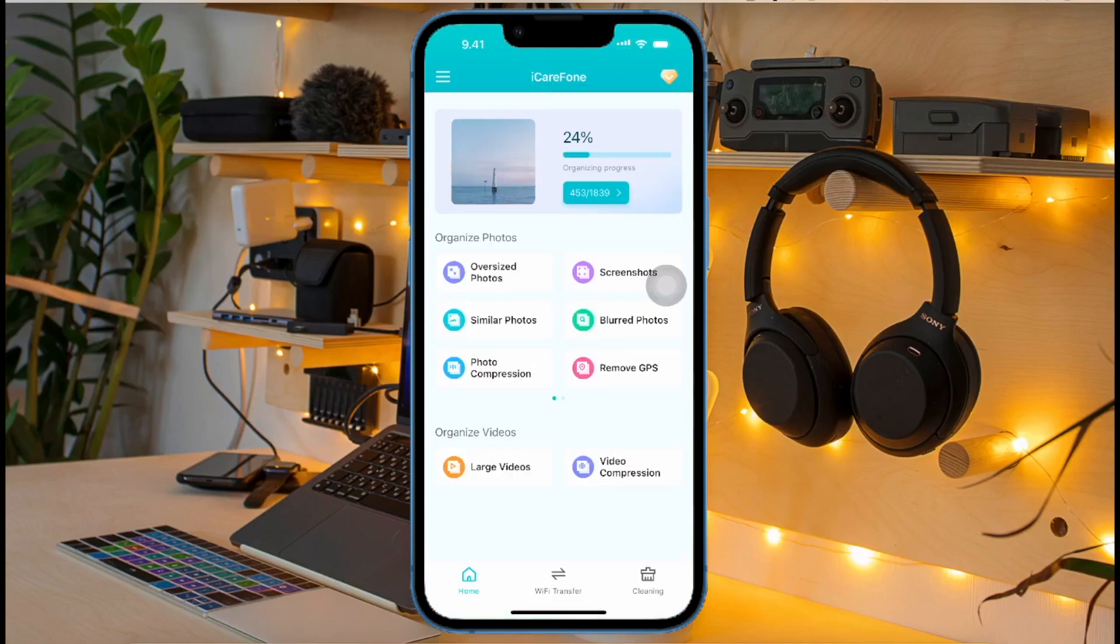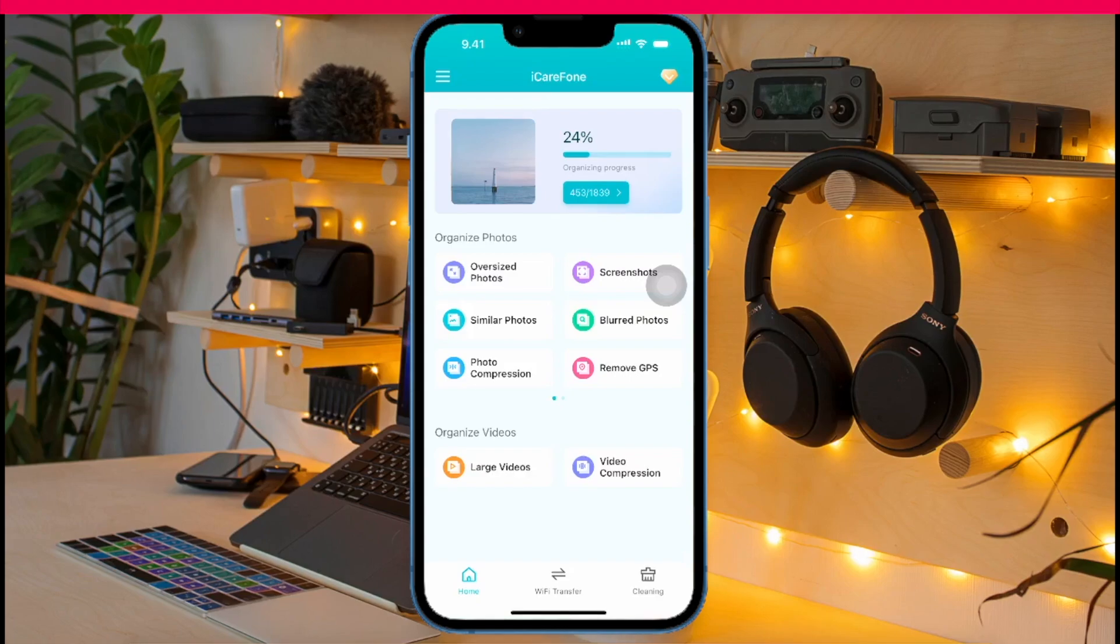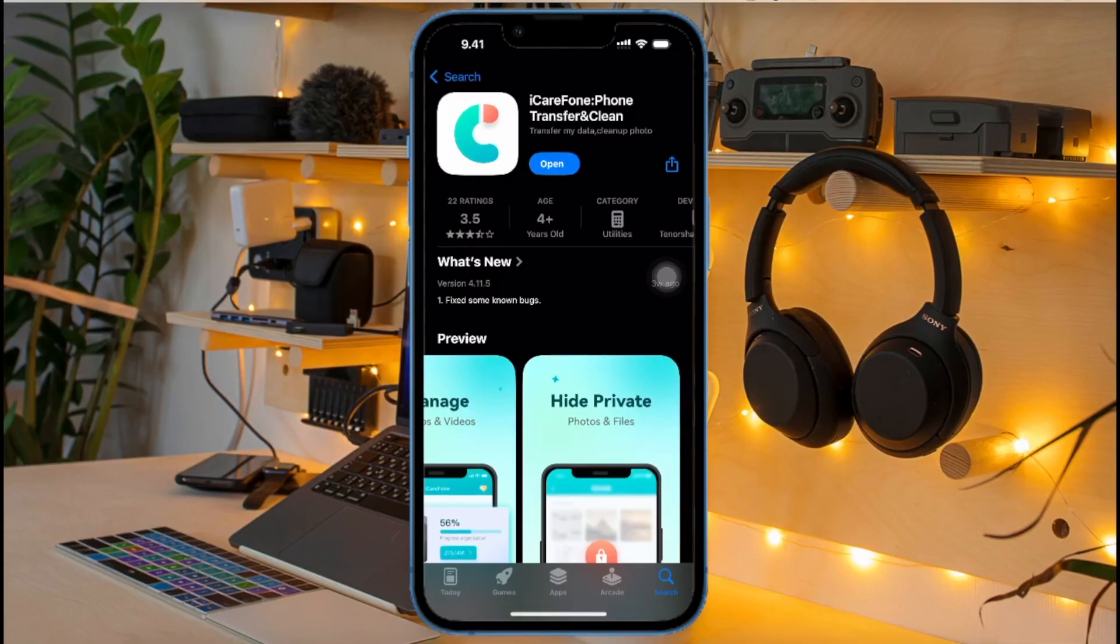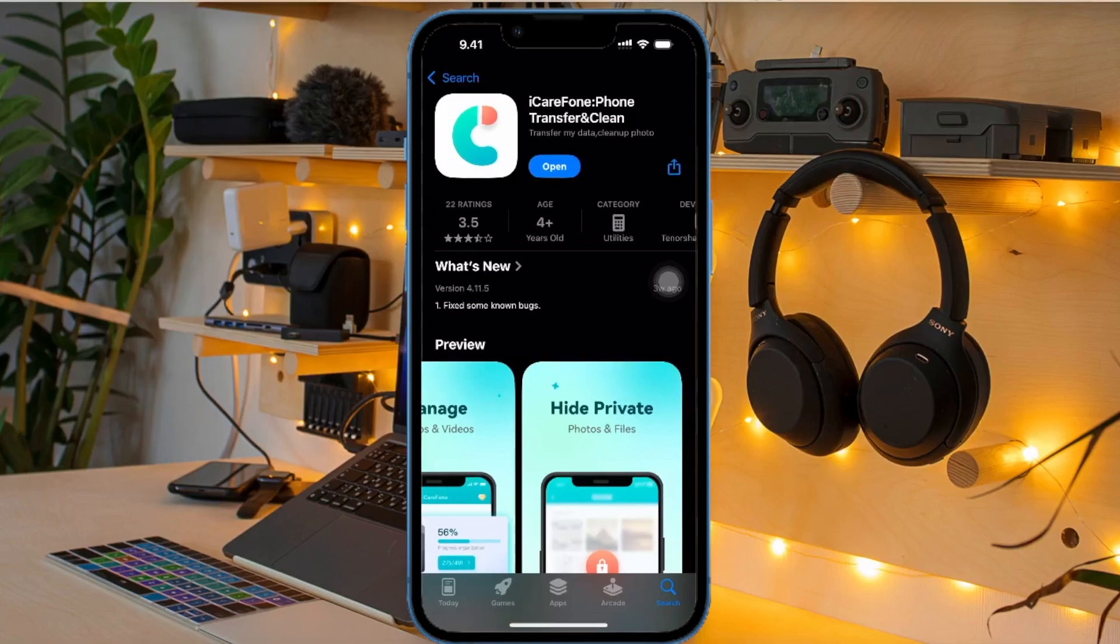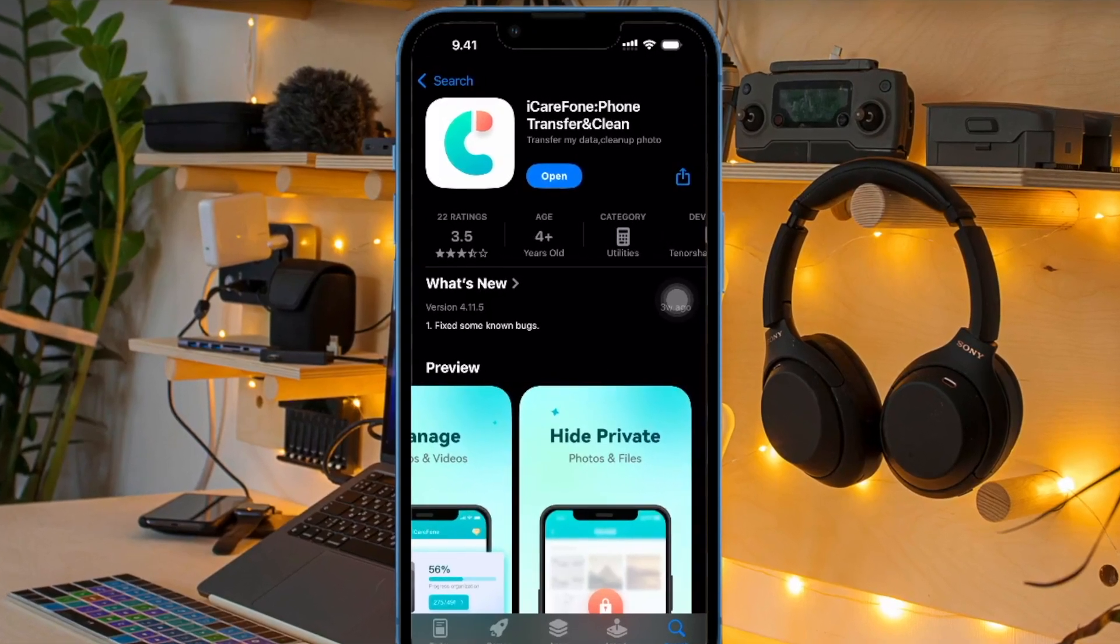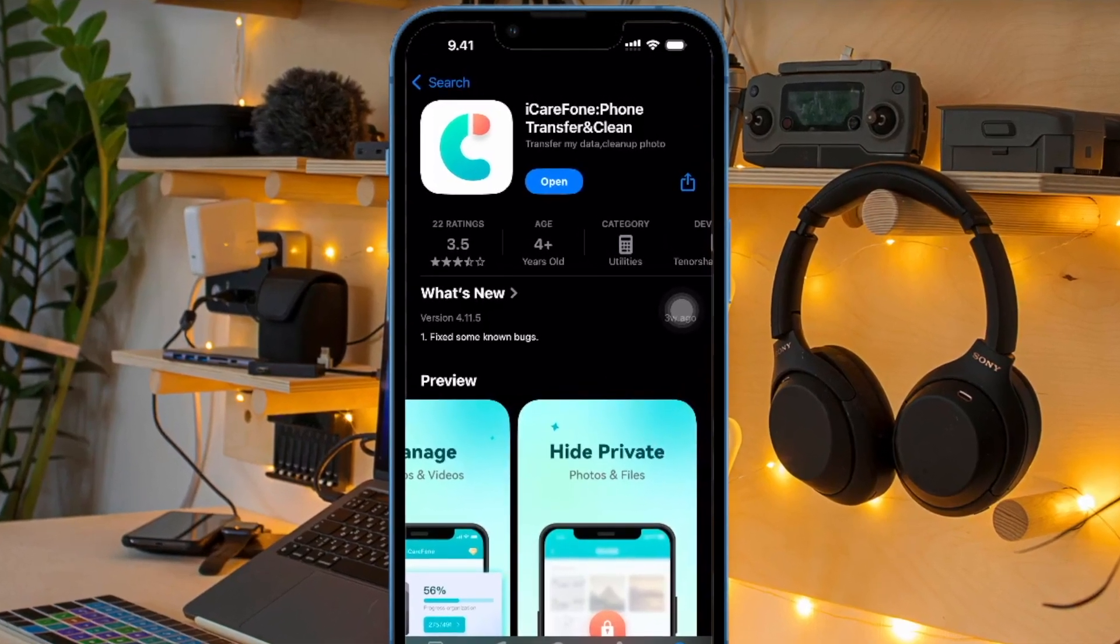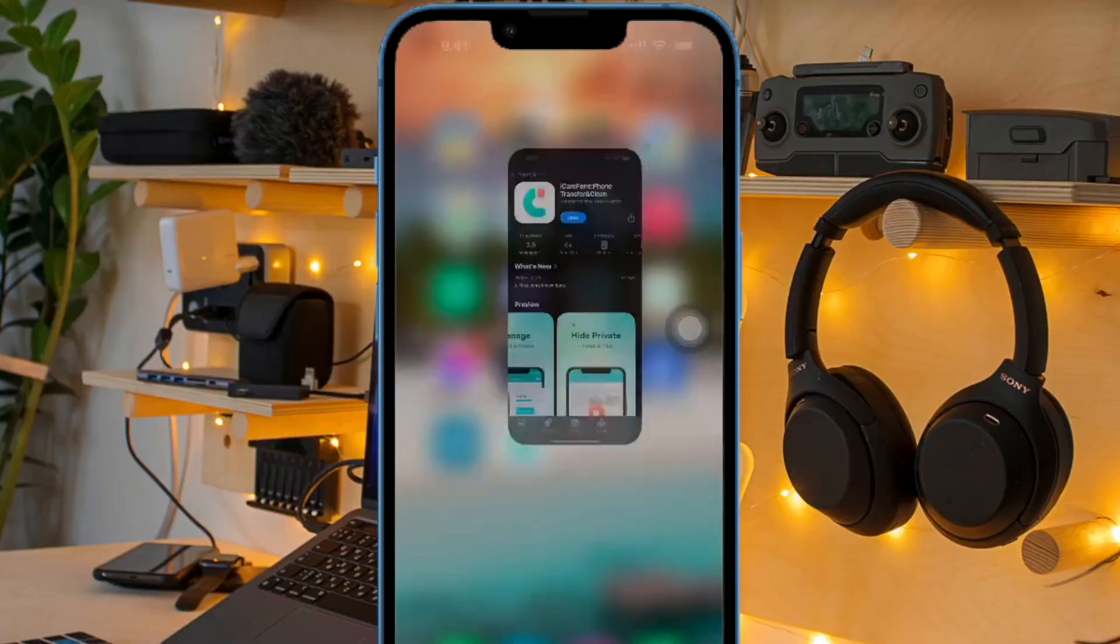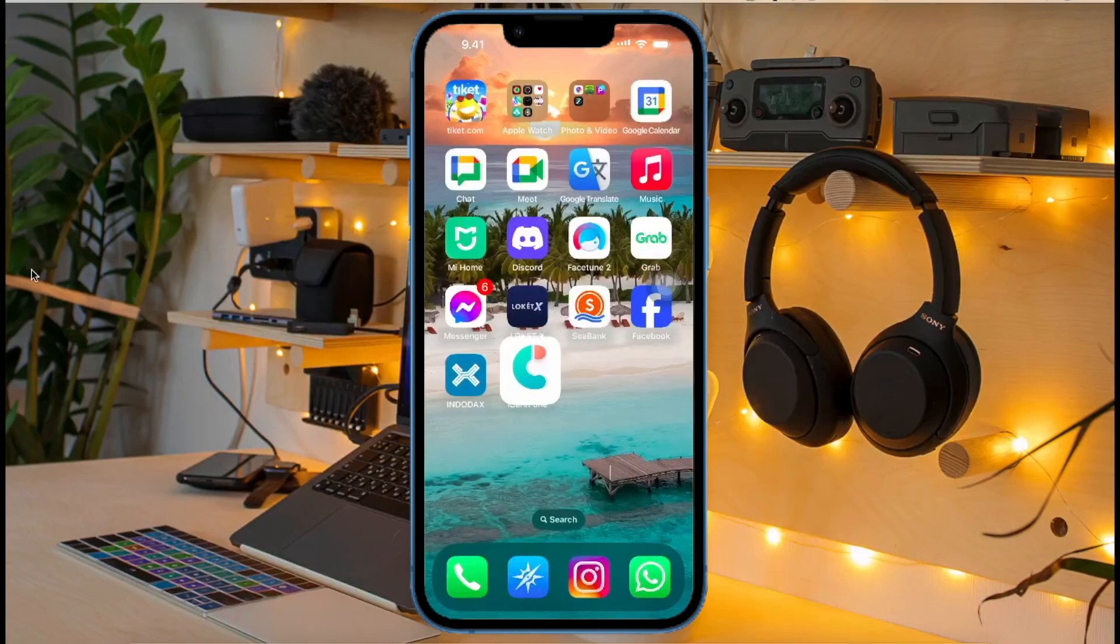The best answer is to use the iCareFone iOS app on iPhone and iPad. You can download iCareFone iOS app directly on App Store. Launch iCareFone app on your iDevice.